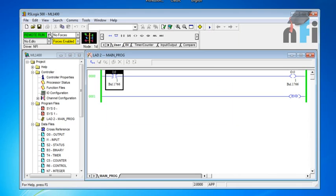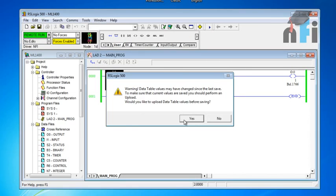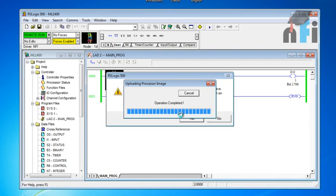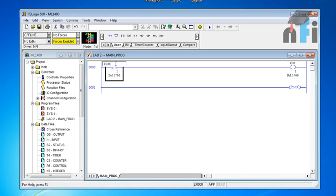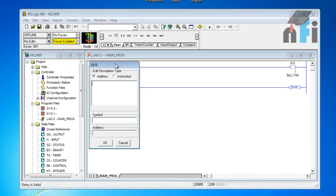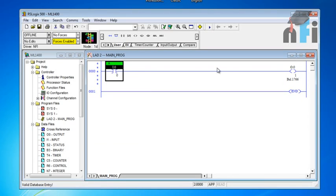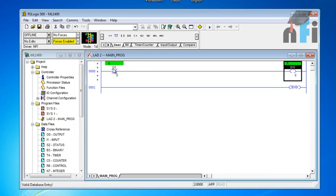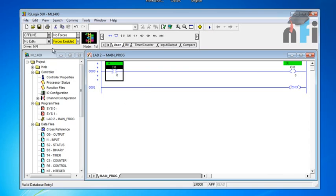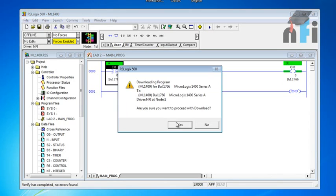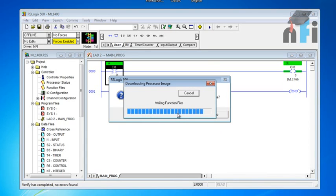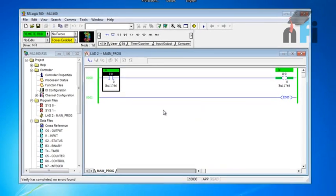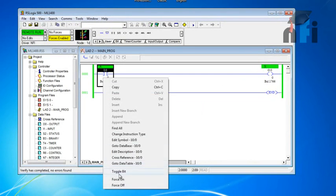Now I'll make some changes to the program. Instead of I:0/1, I'm going to change the input to I:0/0, which is my first input. I'll change that to zero and add the symbol 'A' for my first input. For the output, I'll change it to O:0/0 — the first output — and give it the symbol 'X'. Now I'll download this logic to the PLC: go to Download, press Yes. Once the program is downloaded, go to Run Mode and Online Mode to monitor it.